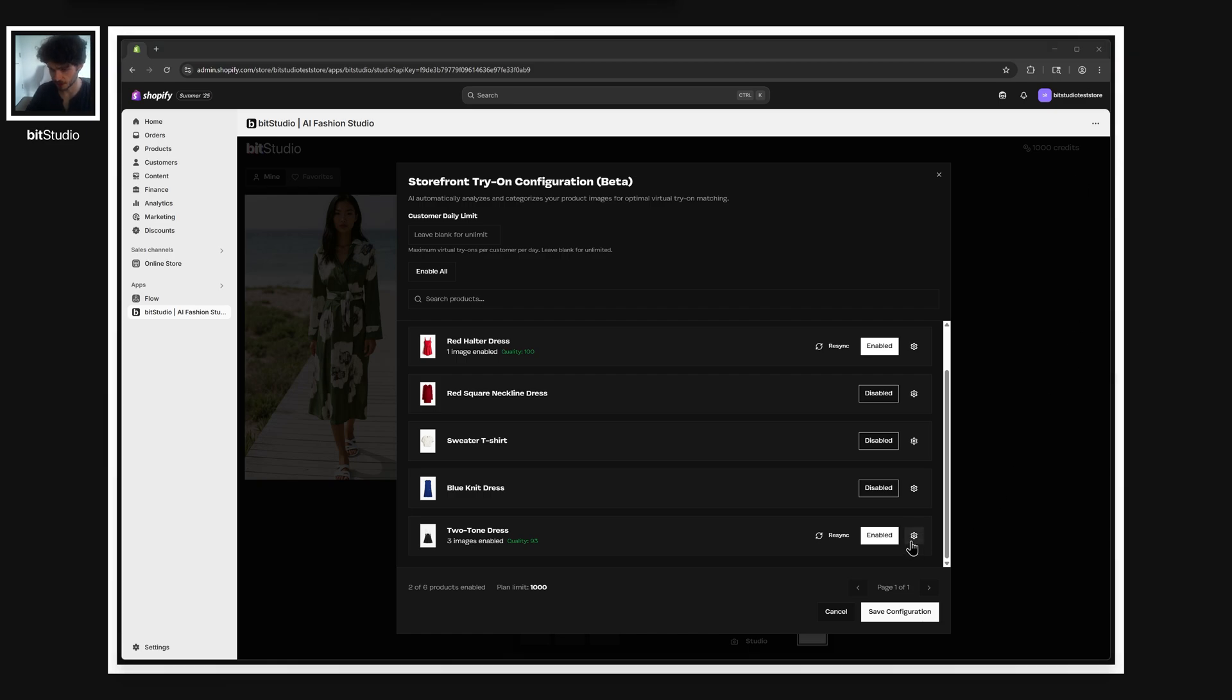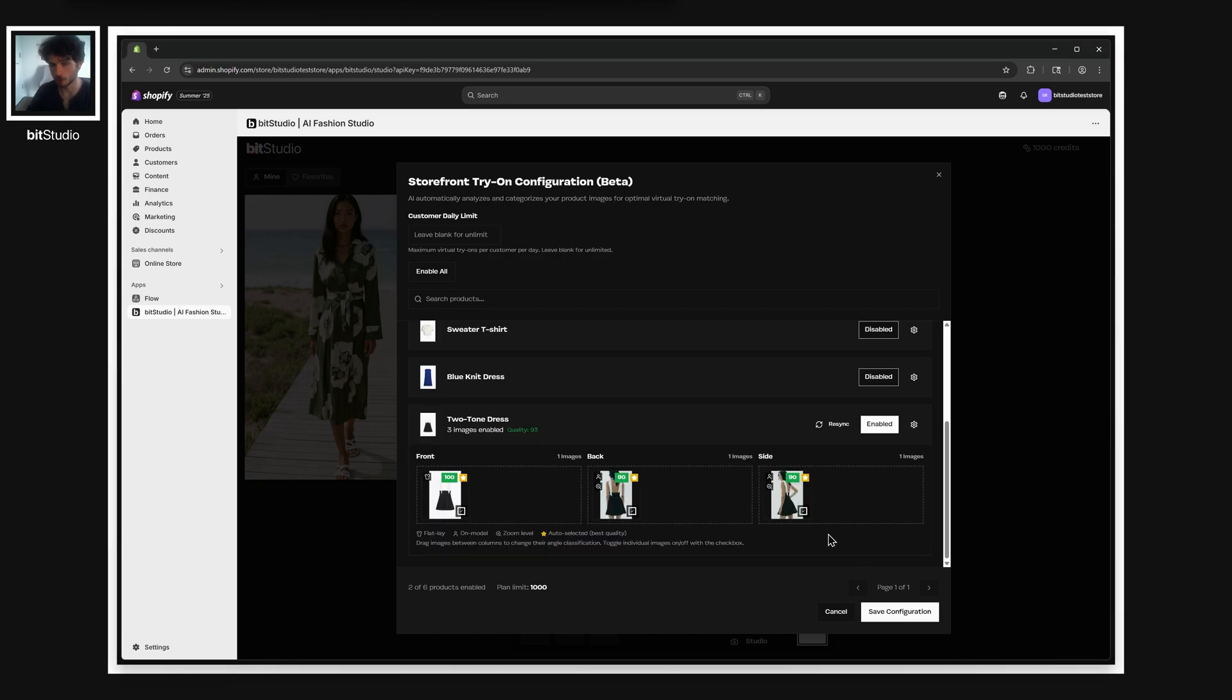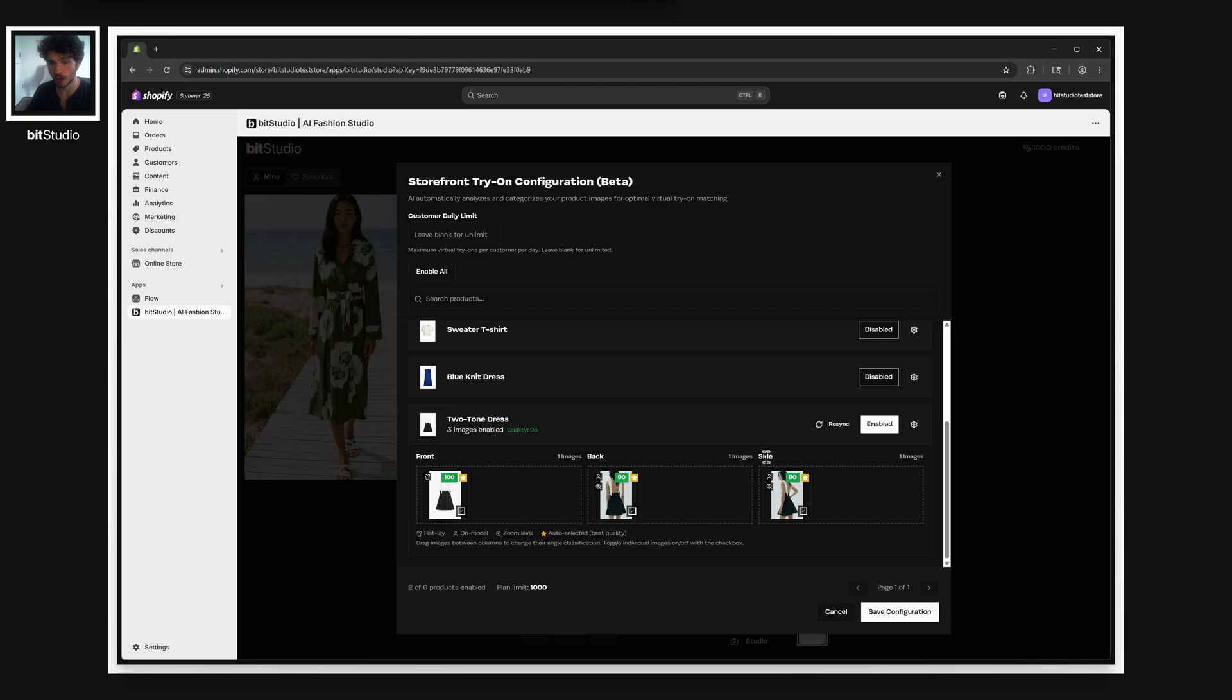You can open the settings menu here to look at which images the AI has selected as the best. You can see some of the annotations as well. So it'll pick up which shots are flat lays, which ones are on model, as well as the angle here.